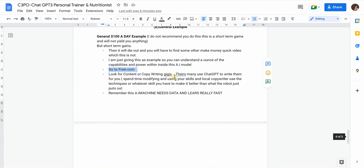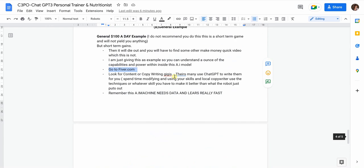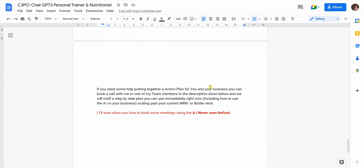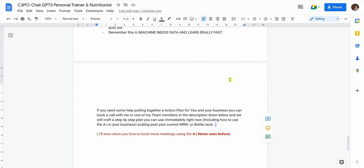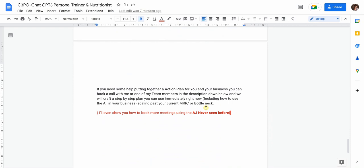If you need help sorting this out within your business, book a call with me or one of my team members and we can take you through the whole process. Whether it's better understanding of how to use this AI in your business, I'll write up an action plan you can implement today. We'll also show you how to book more meetings using AI, which is something that has never been seen before. If you liked this video, leave a like and a comment below, and go out there and do something great for somebody today.